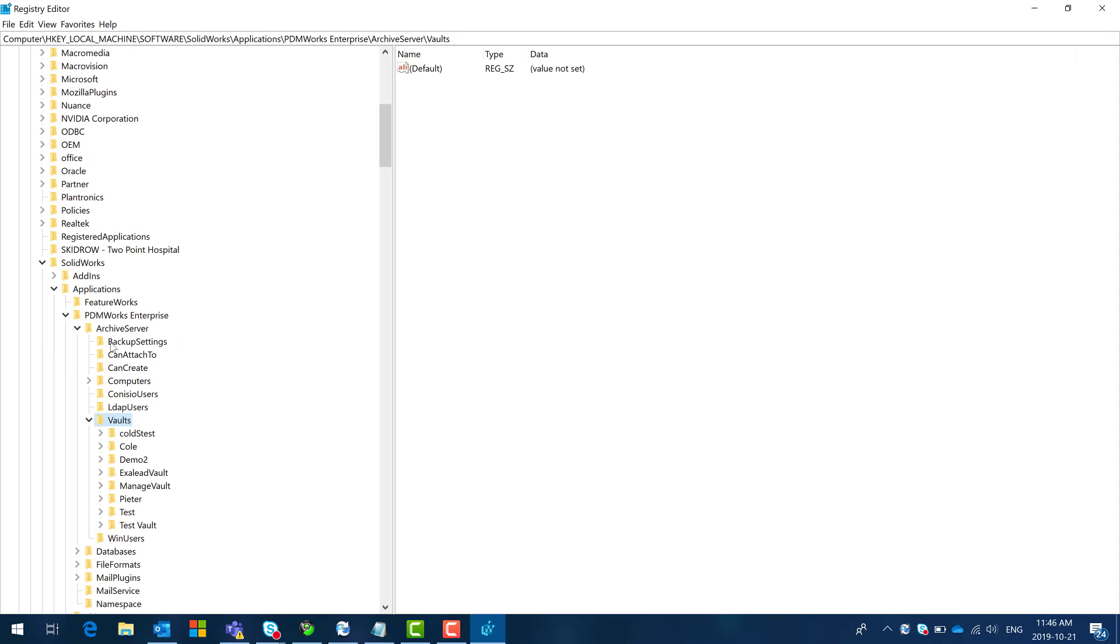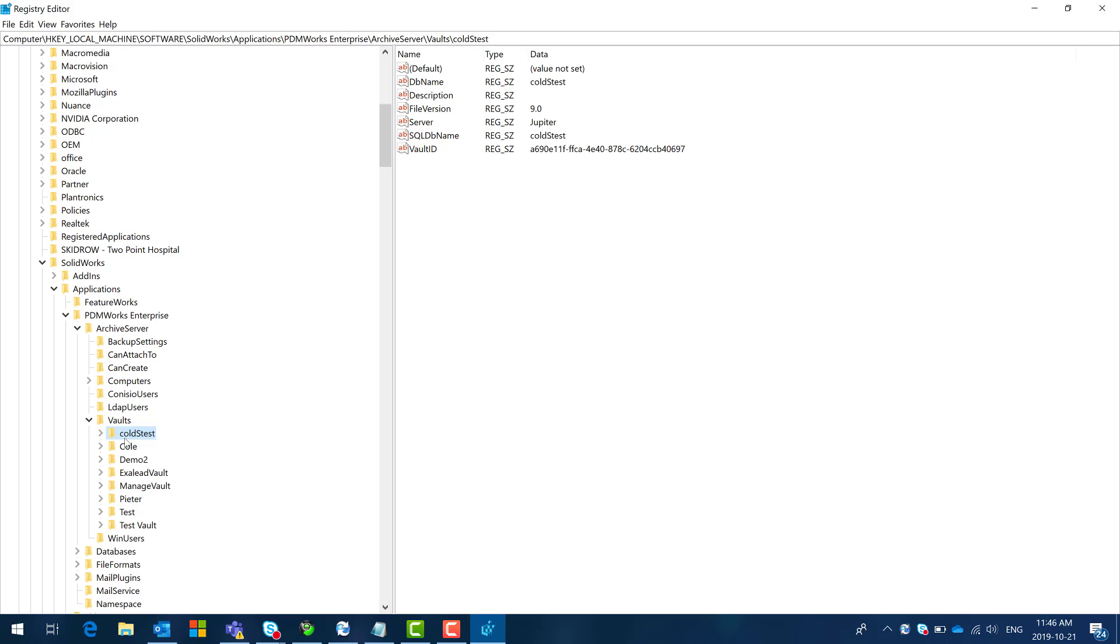So here I have my vaults folder and I have my cold stest folder on the archive. As you can see this is the database name from the error and this is the server that was reflecting on the archive server configuration.